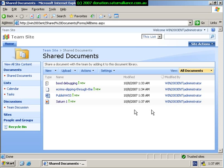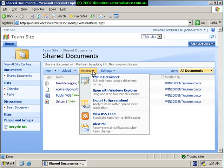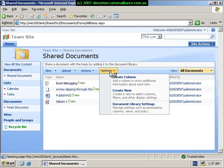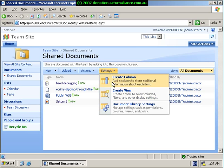But as you can see, at the moment I can only see a total of four or five columns. OK. What happens if I want to add some additional information about some of these files? So what I can do is go to the Actions menu, pull it down, and I can select the Settings column and create a new column.